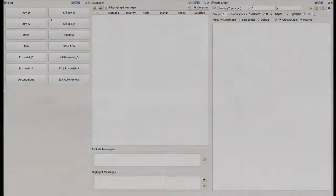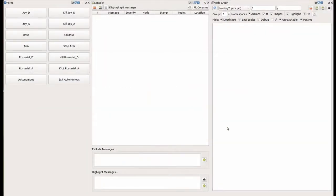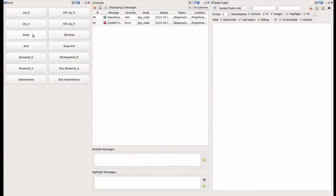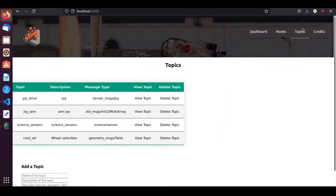A custom GUI built using the Arcuity framework provides live feedback of the rover systems. Visualization of the rover status is done using a custom web-based GUI. It shows the camera feed and other status messages, and also allows starting and stopping of ROS nodes with just one click of a button.